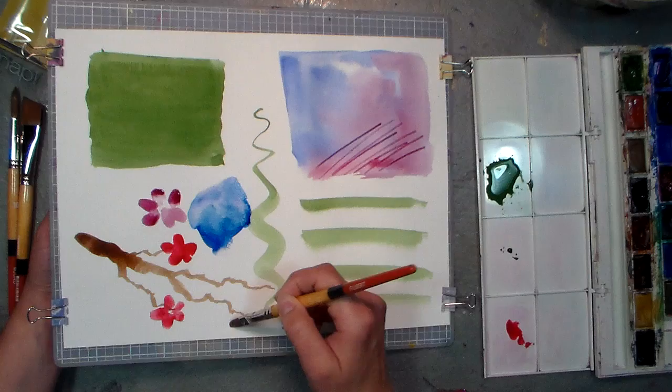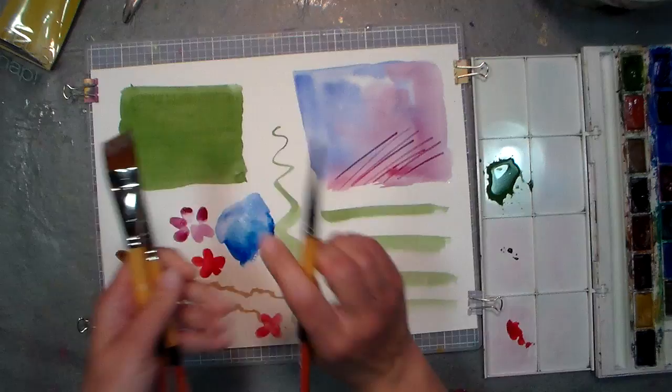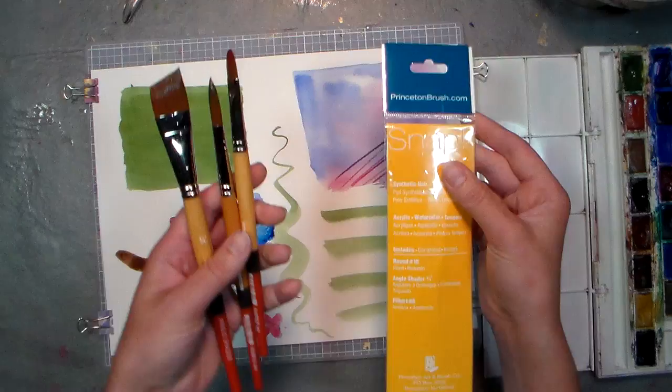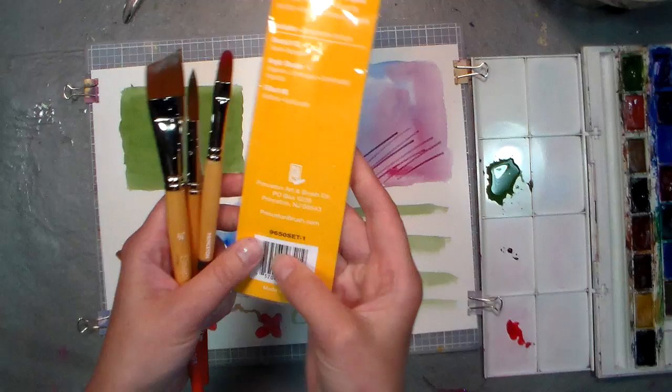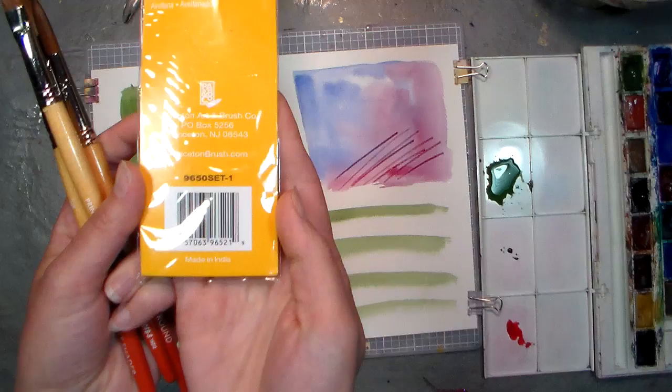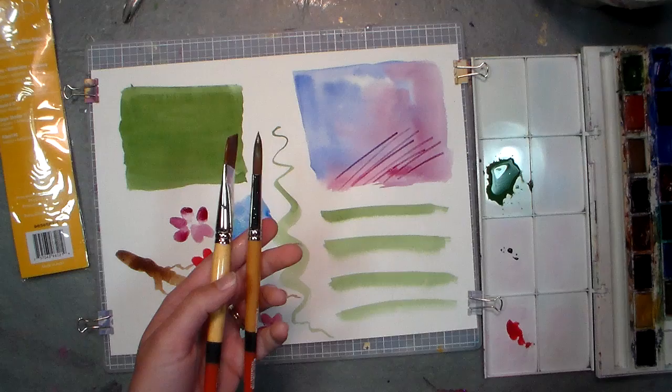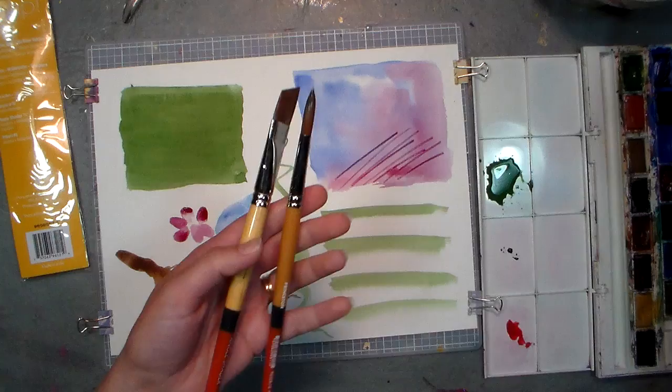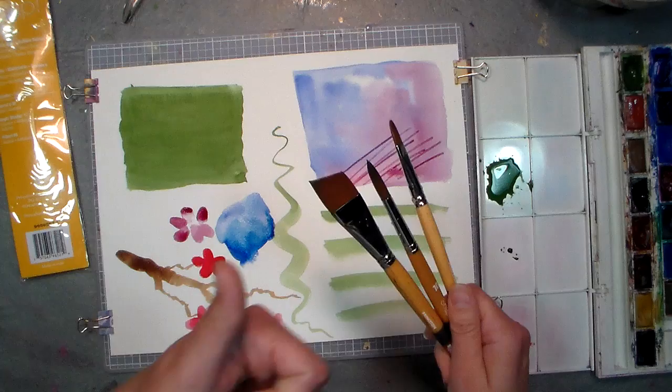So these were $7.99, the Snap brushes from Princeton Brush Company. I bought them at AC Moore. They do offer them open stock or in sets, and let me see if there's a number on this. This is a 9650 set-1, that's what's on the package if you want to find that exact one. They also offer long handle brushes for acrylic and oil painting at the easel, as well as open stock brushes. I think they start at like $2.99 and go up. I'm not sure if they're going to run sales on these often, but I think they're a great buy.